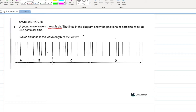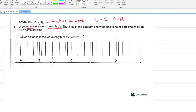Since this is a sound wave, it is a longitudinal wave. The wavelength will be equal to the distance from a compression to the next compression, or from a rarefaction to the next rarefaction. In option B, this is a rarefaction and this is also a rarefaction — the distance between them is lambda. B is your answer.